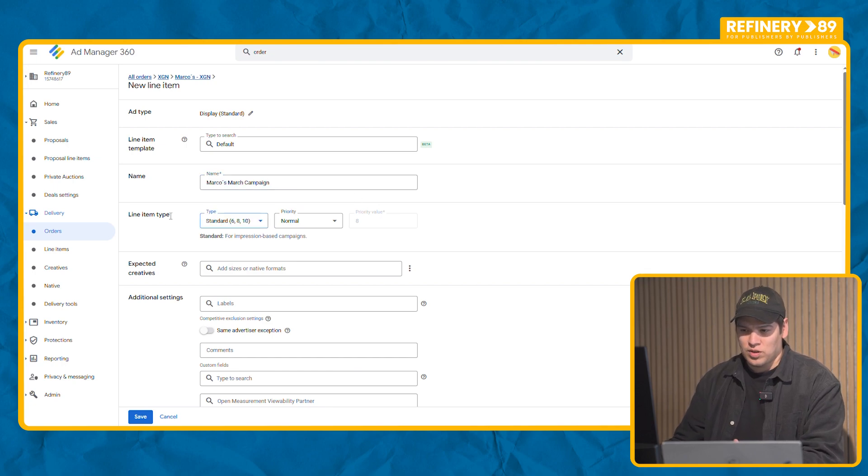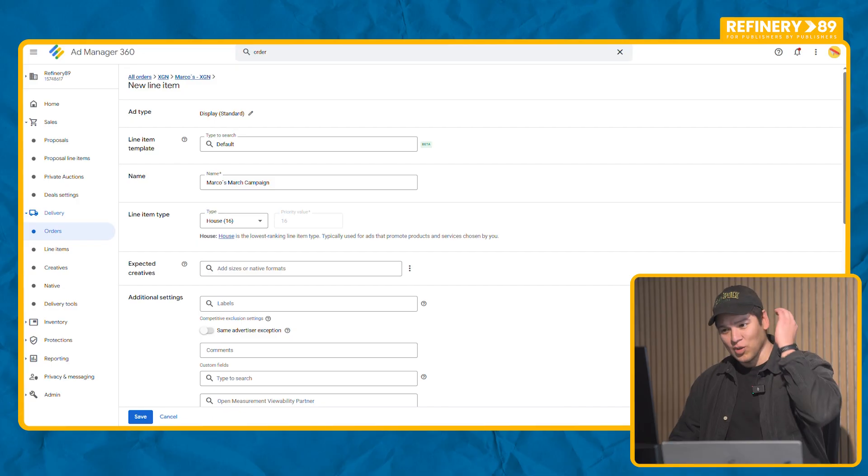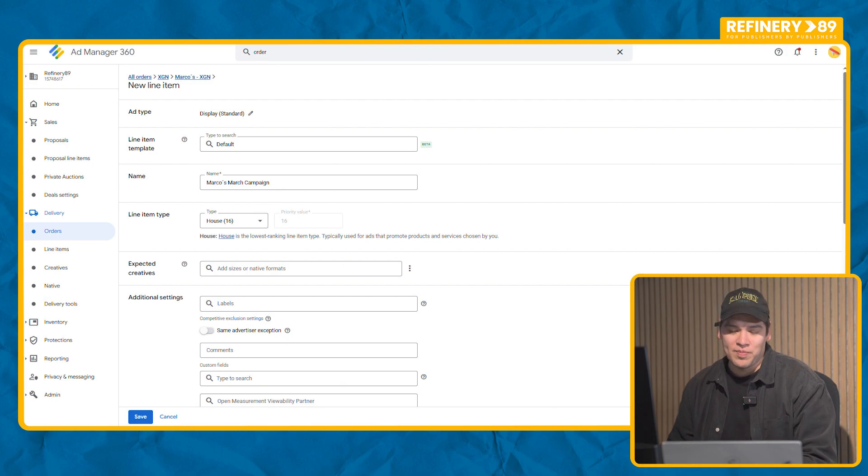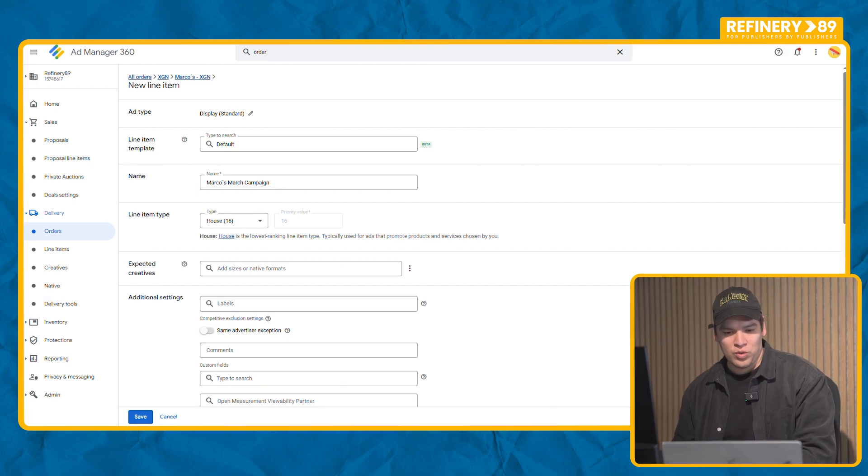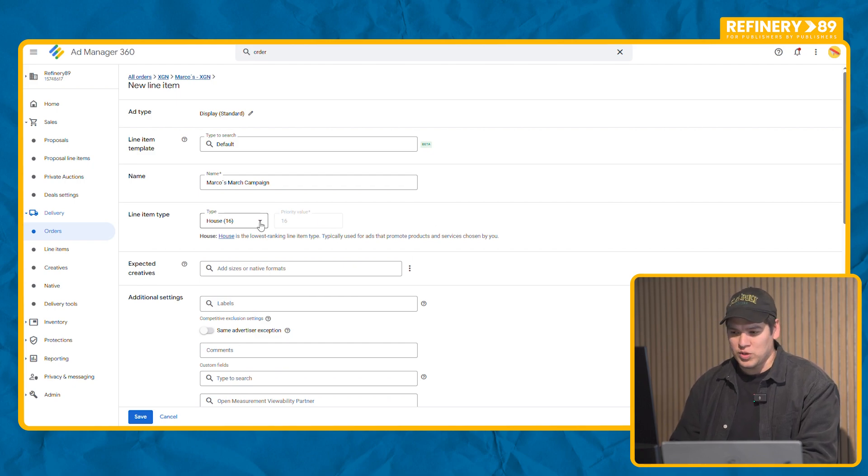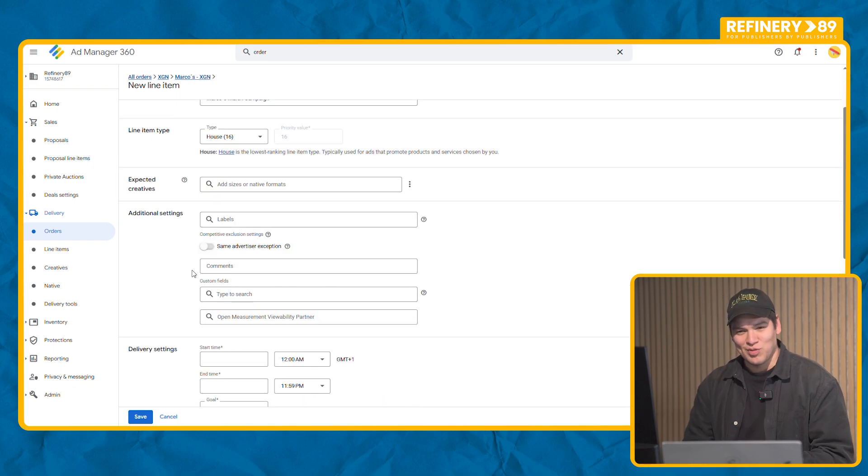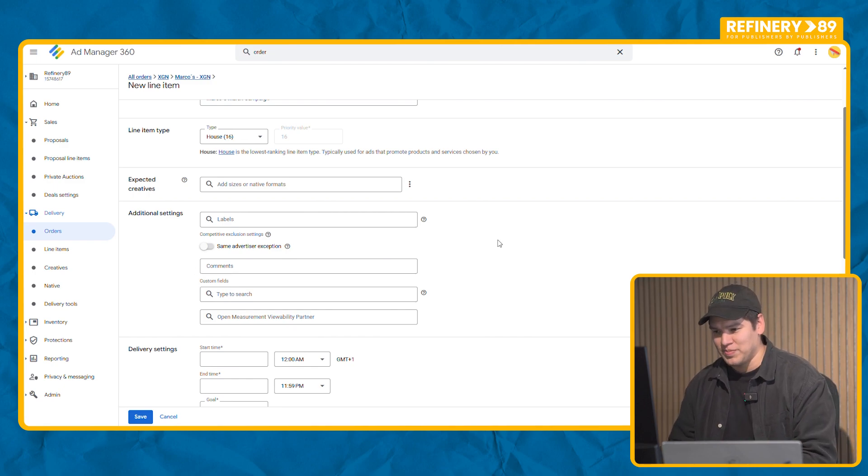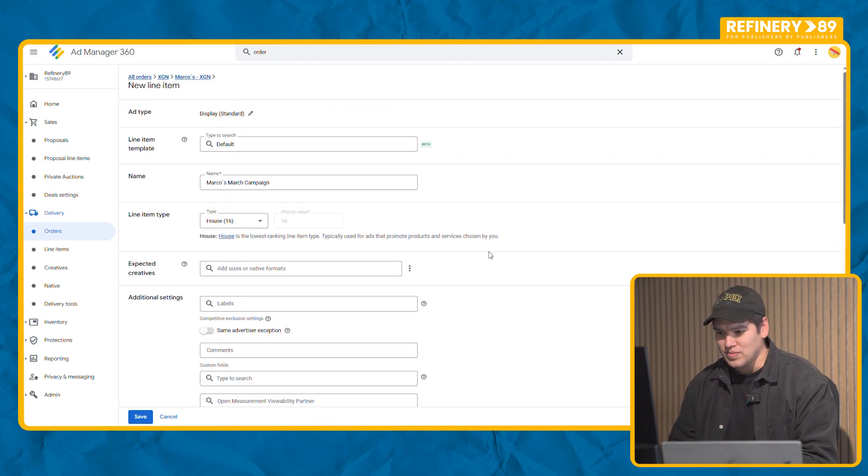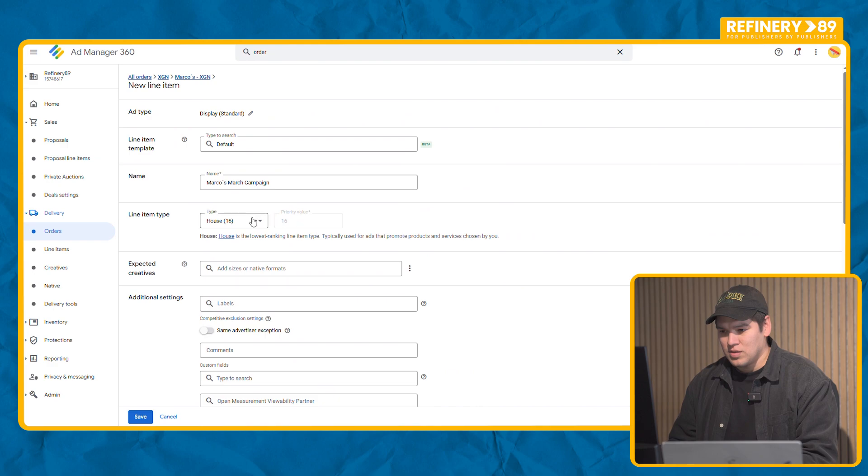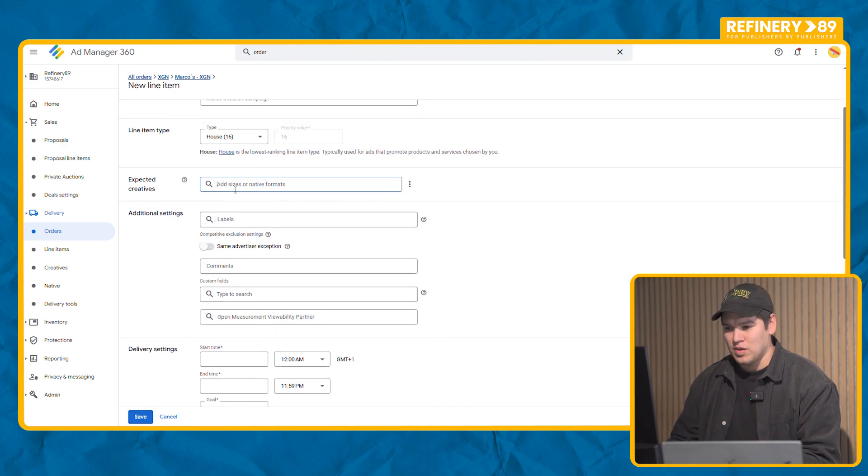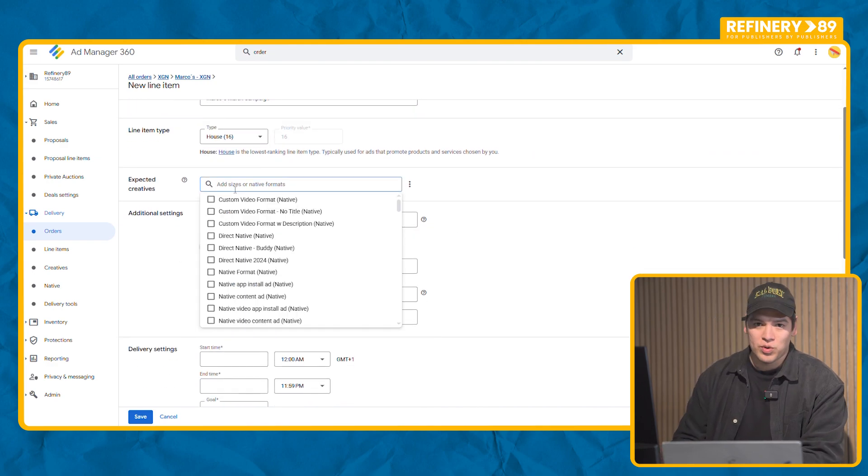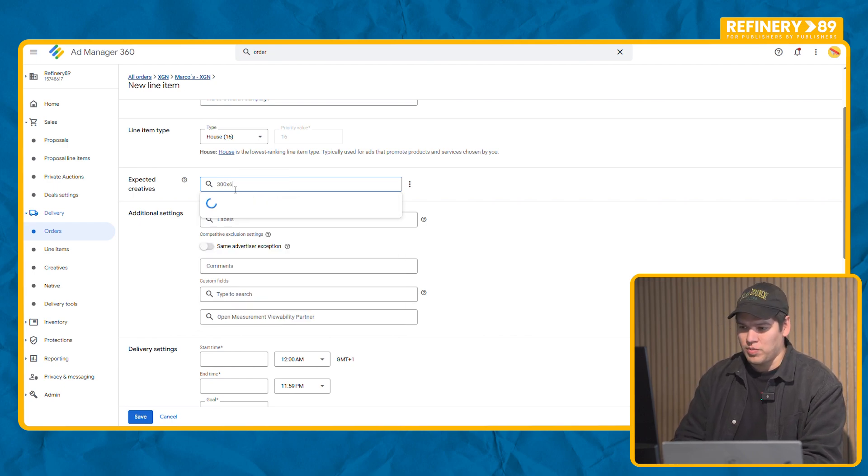Now you have to give it a priority on the system. Most of the times you're going to be setting up house campaigns or also called promotion campaigns. This is the lowest priority on the system. What it does is fill unsold inventory so you don't have blank space on your page. It's really important to give it a size. In this case set up at 300 by 600.